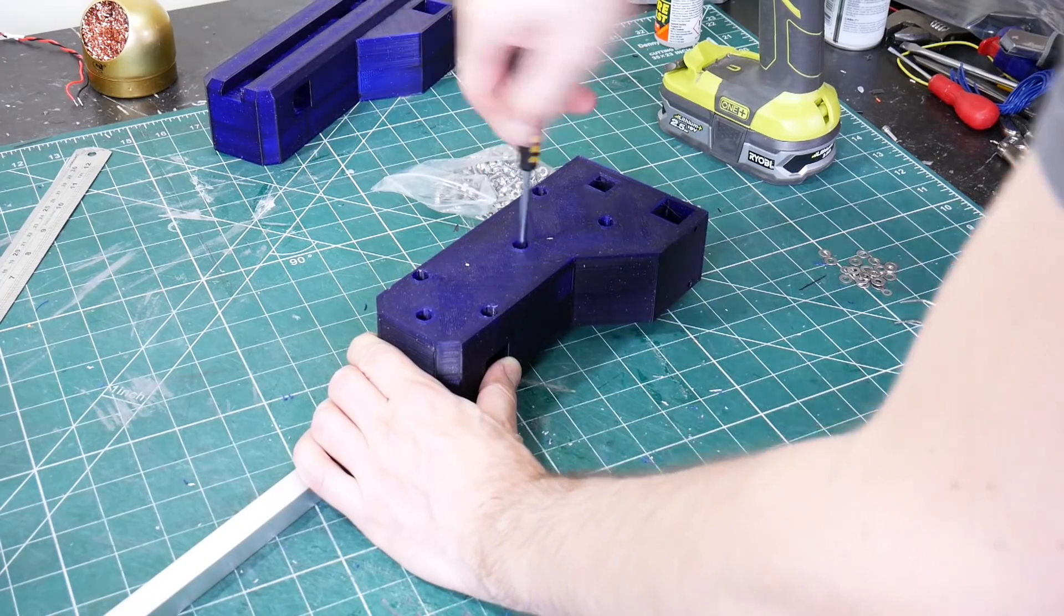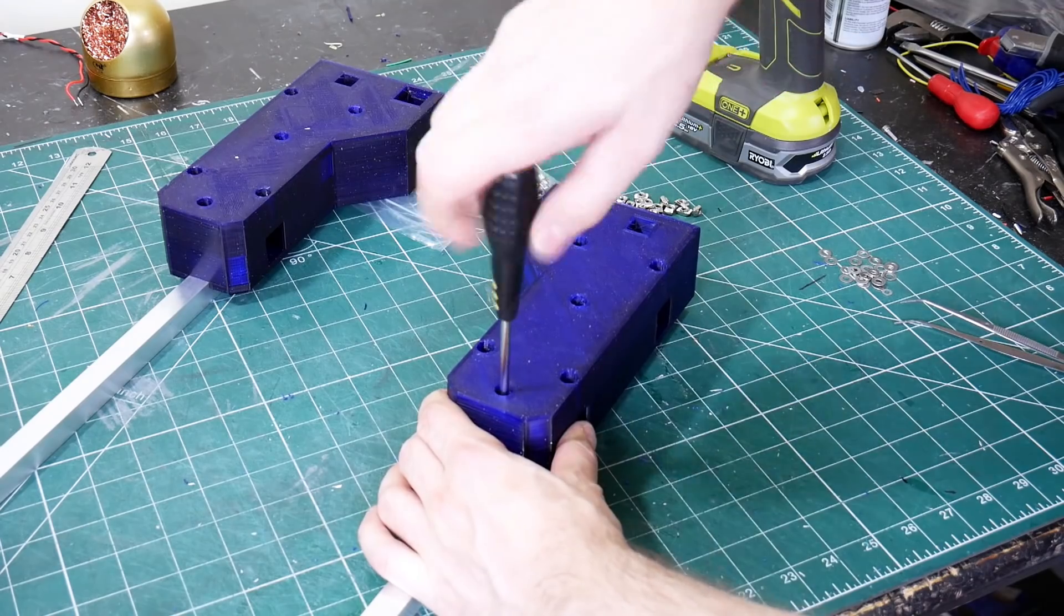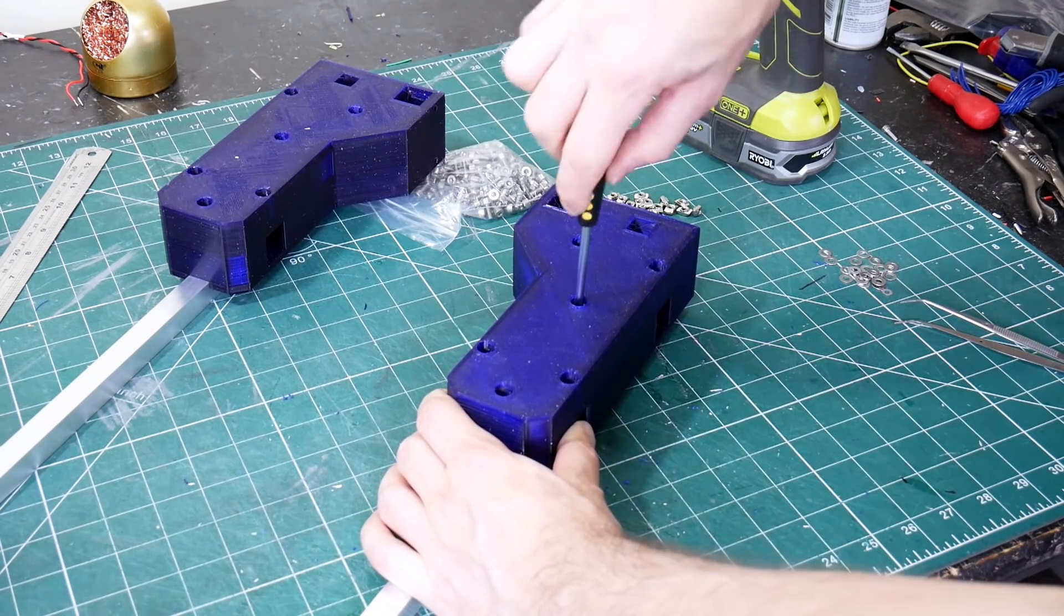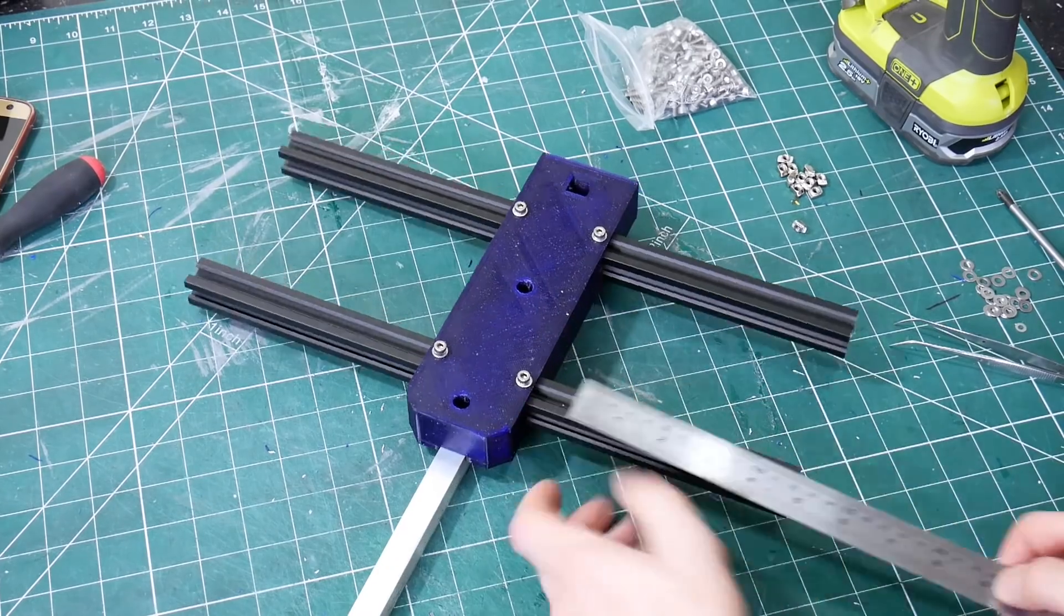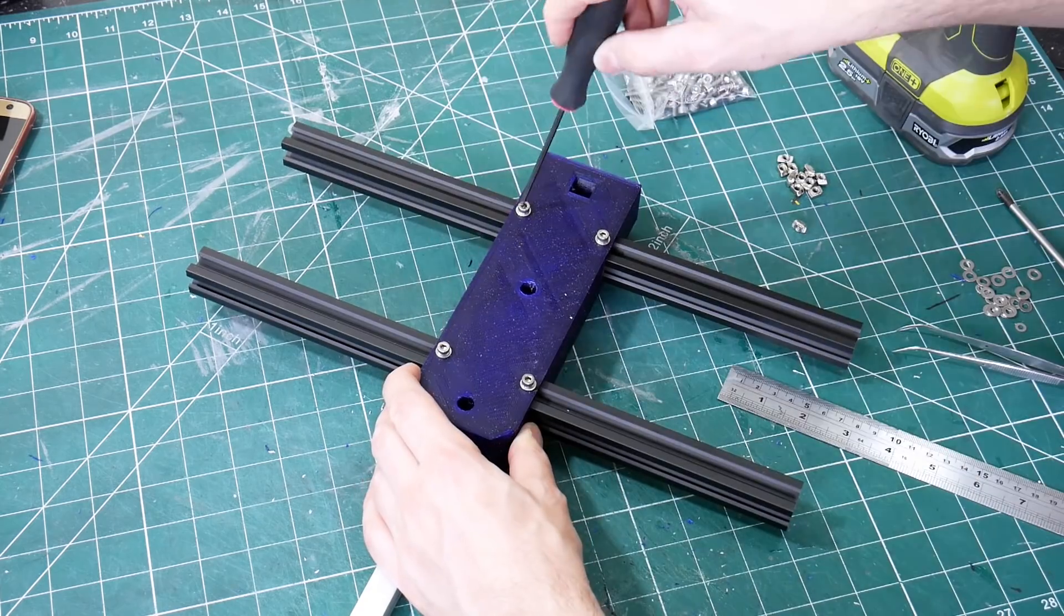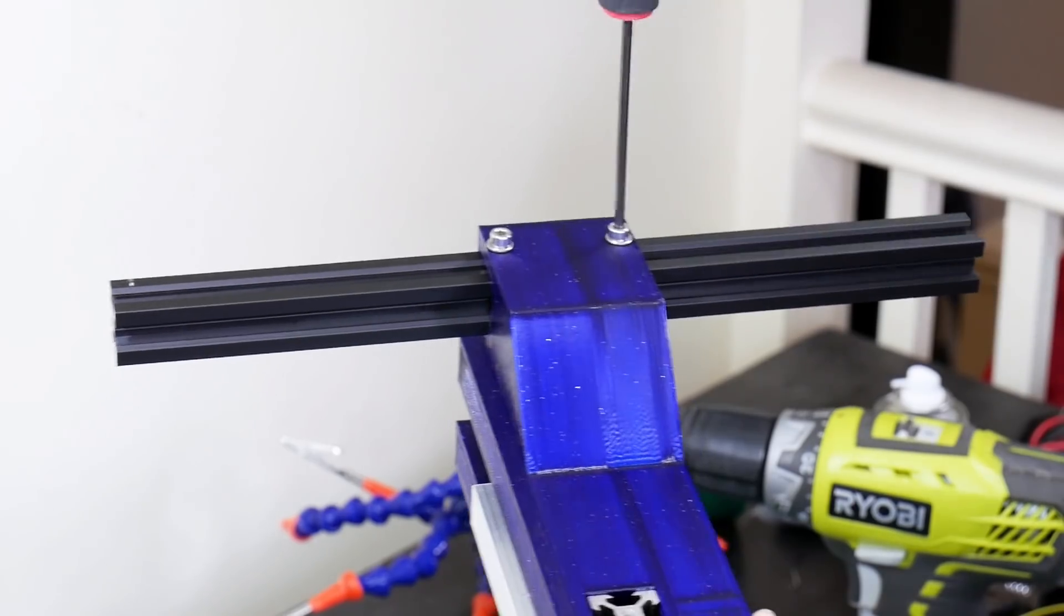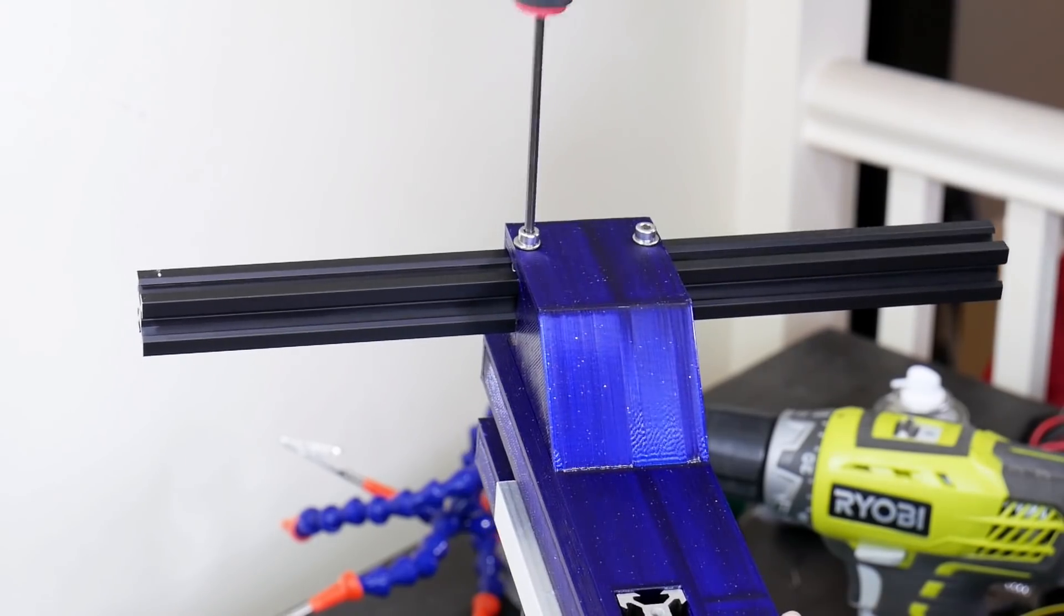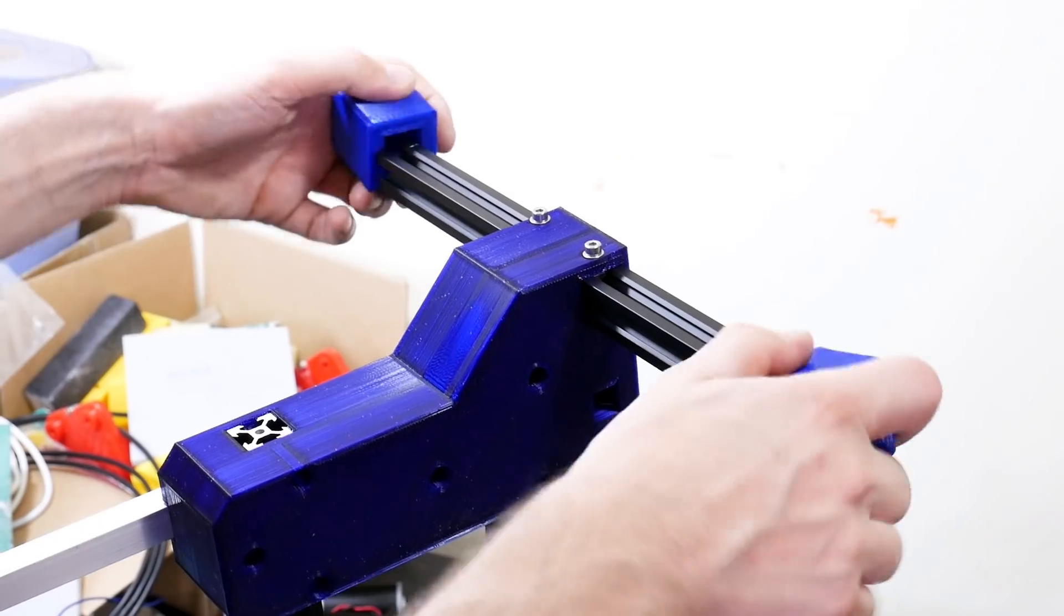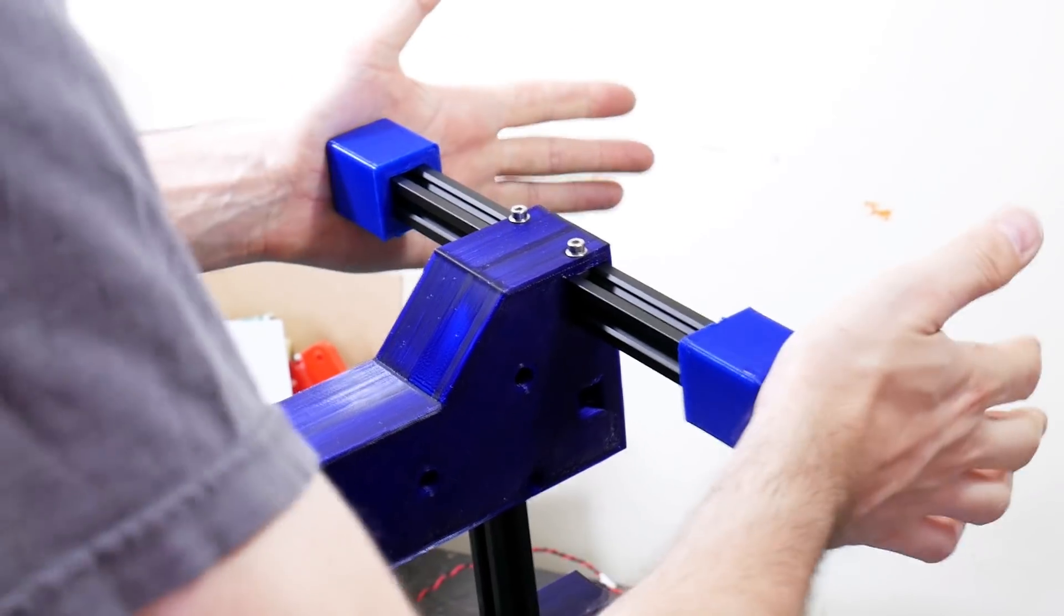I screwed 15 by 15 millimeter aluminum square box section onto the 3D prints to make the mounts for the LEDs. Everything else is made of 2020 V-slot extrusion held in place with T-nuts onto the 3D prints to make the rest of the structure.